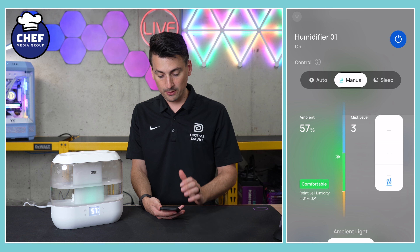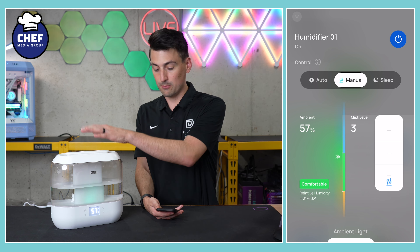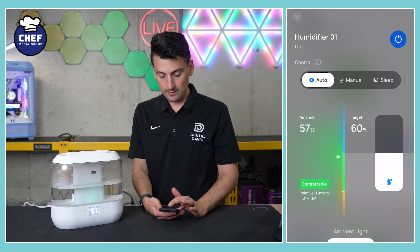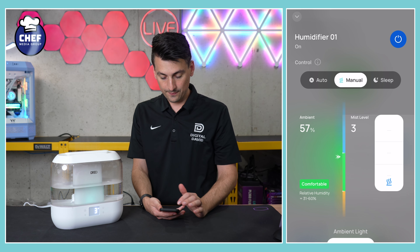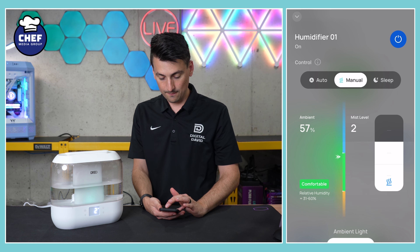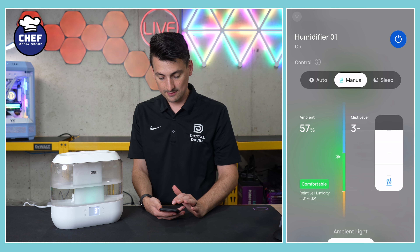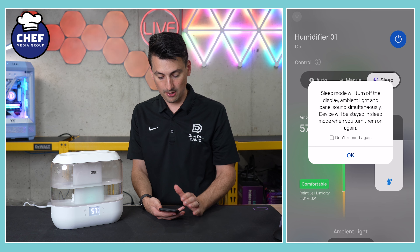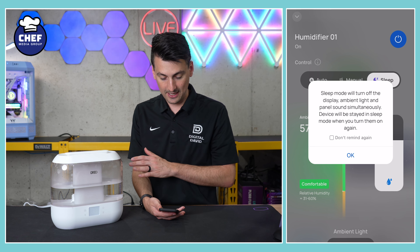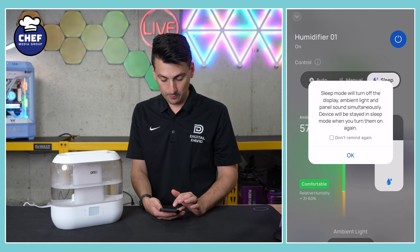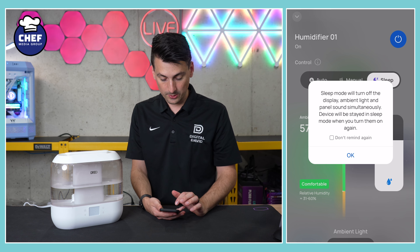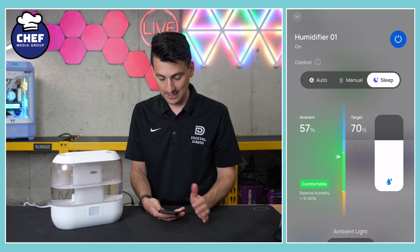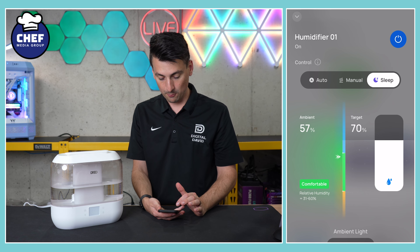Then we have all of our different control options for our humidifier. We have auto mode, so it sets the target. Manual mode, so you choose your own mist level — three different choices. And sleep mode, which turns off the display, ambient light, and panel sounds. It will stay in sleep mode until you turn it off again or any of the other settings that will disable it.